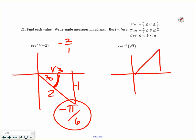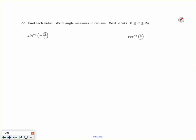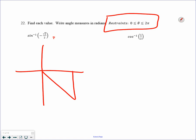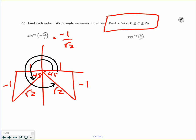Cotangent is positive. Cotangent is adjacent over opposite, making the last side 2 — a 30-degree reference angle giving pi over 6. Now the restraints have changed: you're probably looking at two angle measures. There are two locations where sine is negative and two where cosine is positive. Negative unrationalized sine gives negative 1 over square root of 2 — opposite over hypotenuse, 45-degree reference angle, two angle measures. The restraints are all positive angle measures, so we want 5 fourths pi and 7 fourths pi.